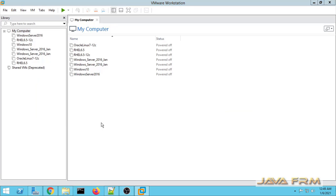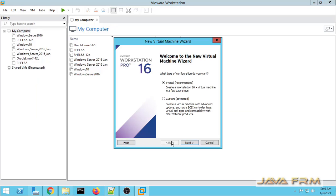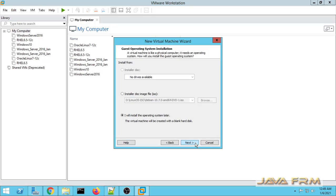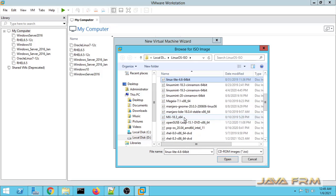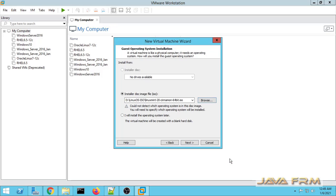First I am going to create one new virtual machine, choosing typical installation. Next I am choosing the installer image disk — the Linux Mint 20 ISO file which I have already downloaded from the Linux Mint website.